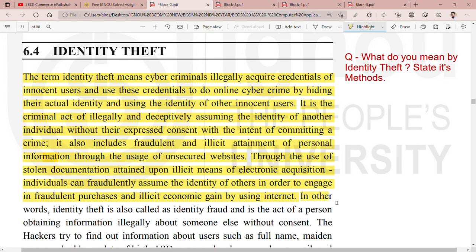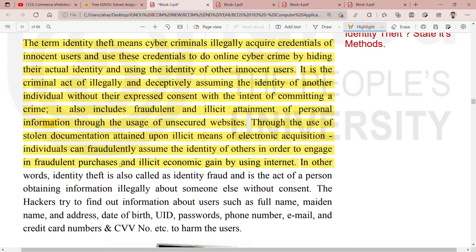In other words, identity theft is also known as identity fraud, and is the act of a person obtaining information illegally about someone else without their consent.